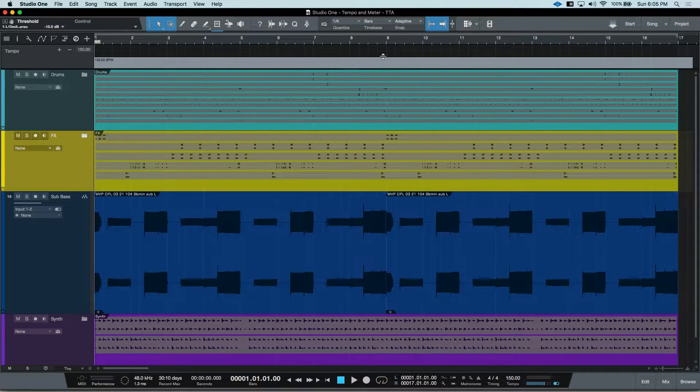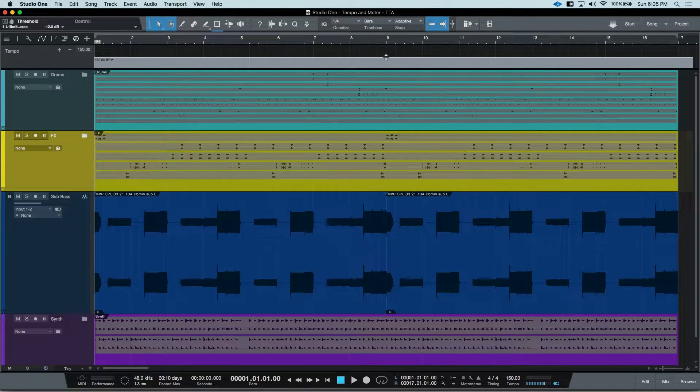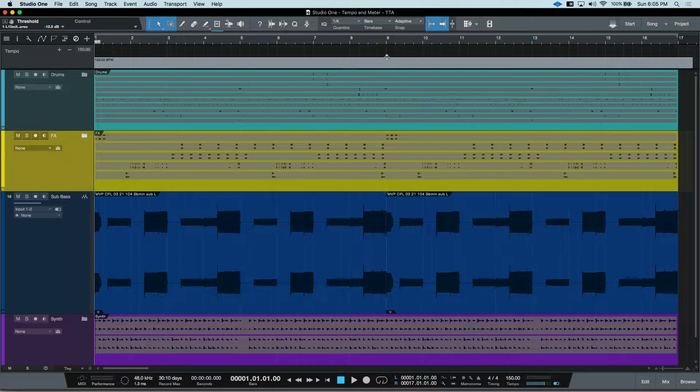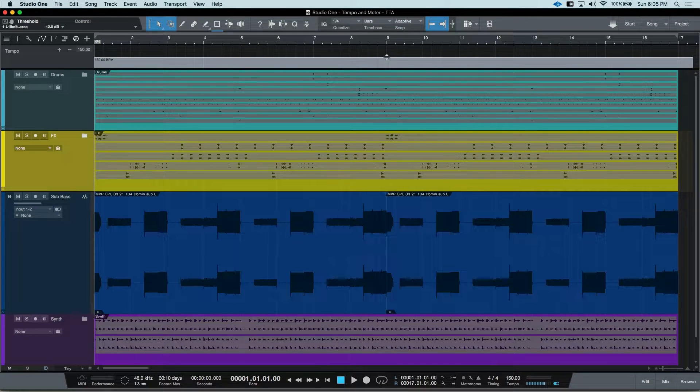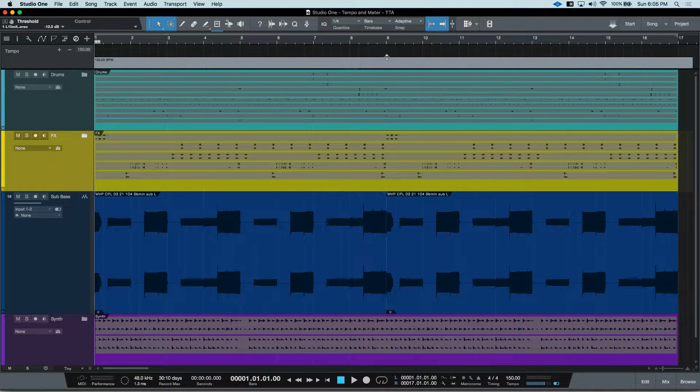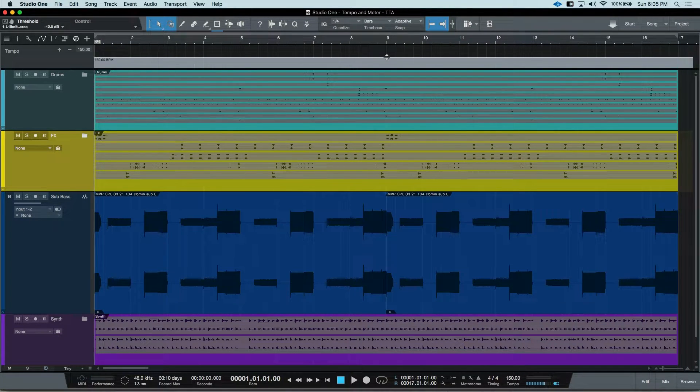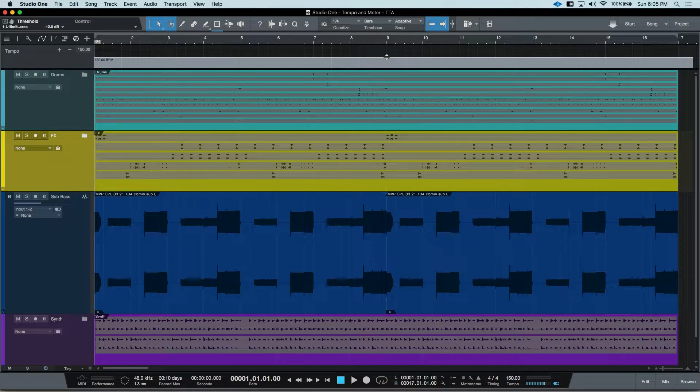Now, let's say at bar 9, we want to increase the song's tempo to 170 to really go over the top. But it's a good way to show you what's actually happening.